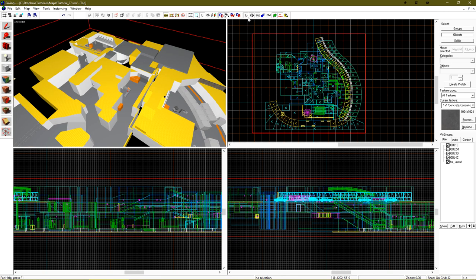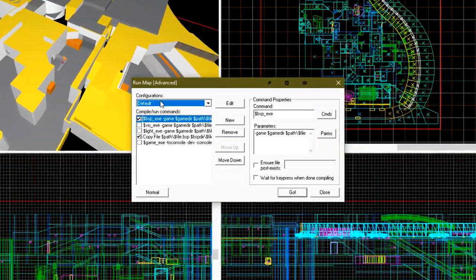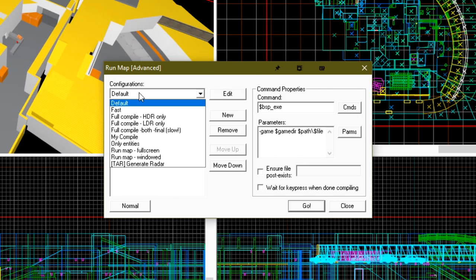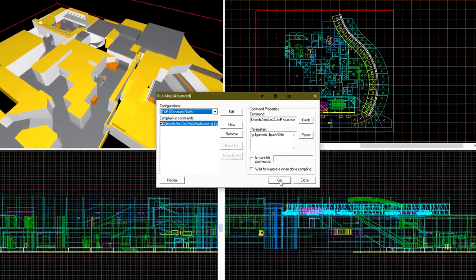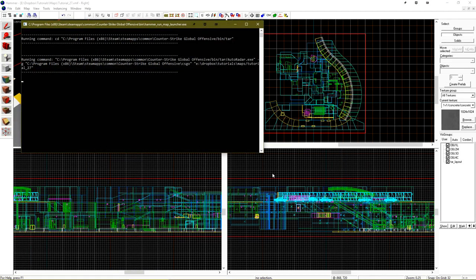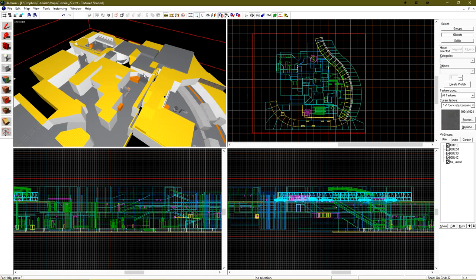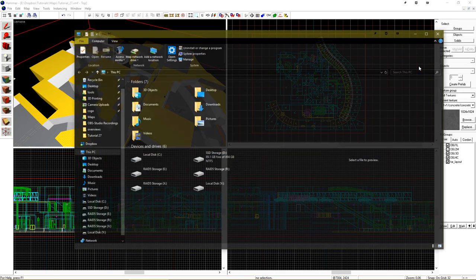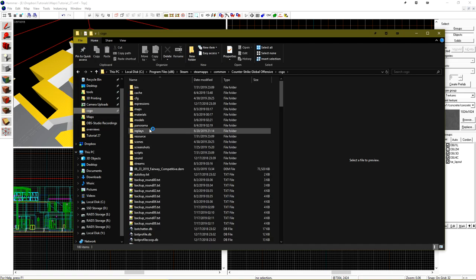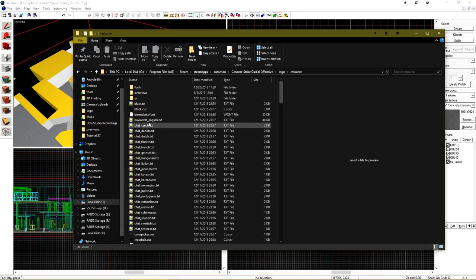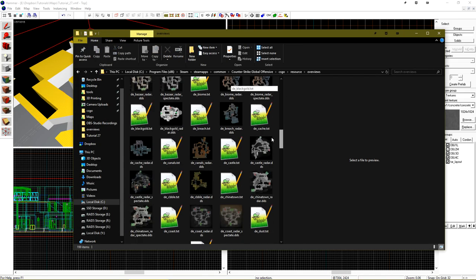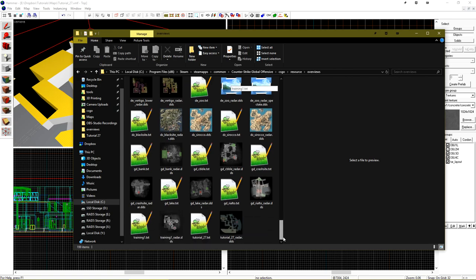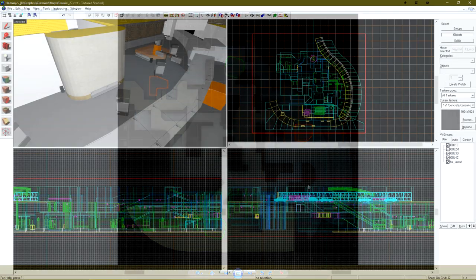If we go to run map, under the expert compiler, if we go to the dropdown and select TAR radar generate, and just click go, it should only take a moment. If we open up File Explorer, navigate to CSGO resource overviews, scroll all the way to the bottom, we should see, and that's it. You have a basic radar. But there are a lot more customization options that you can add.